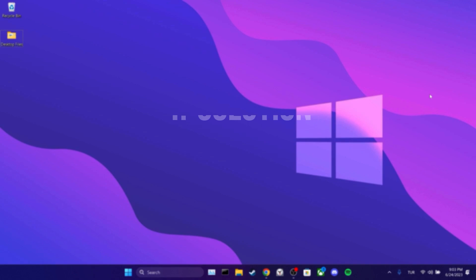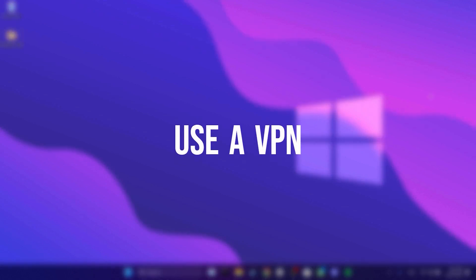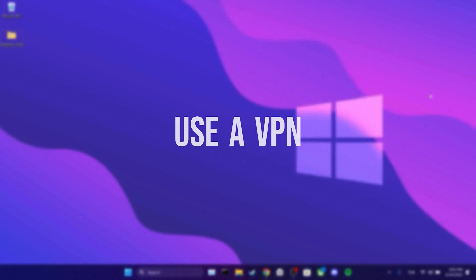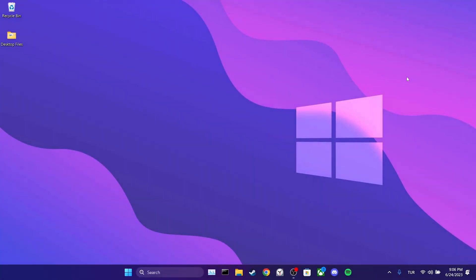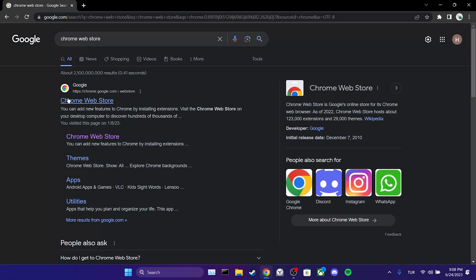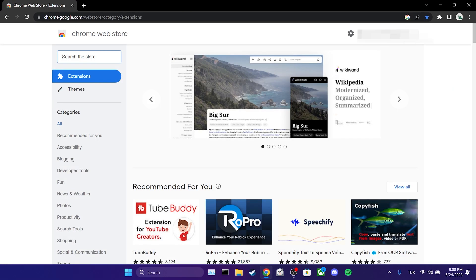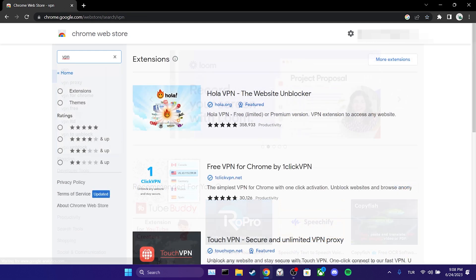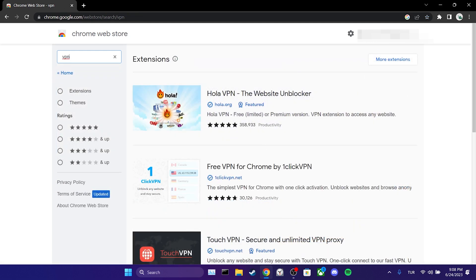The fourth solution is to use a VPN. The problem we are experiencing may be regional and we can solve it by using a VPN. To do this, we open our browser and go to the Chrome Web Store. Then, we search for VPN in the search bar. After that, we can add any VPN extension we prefer to our browser.